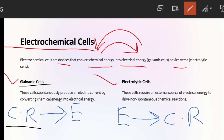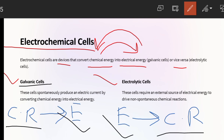So to summarize: in one case, spontaneous chemical reactions produce electrical energy. In the other case, electrical energy is supplied so that non-spontaneous chemical reactions — which cannot happen on their own — are made to take place. These are the two main works of electrochemistry.